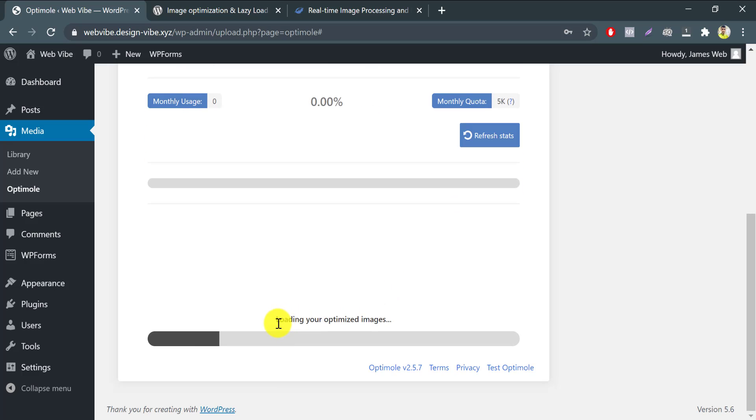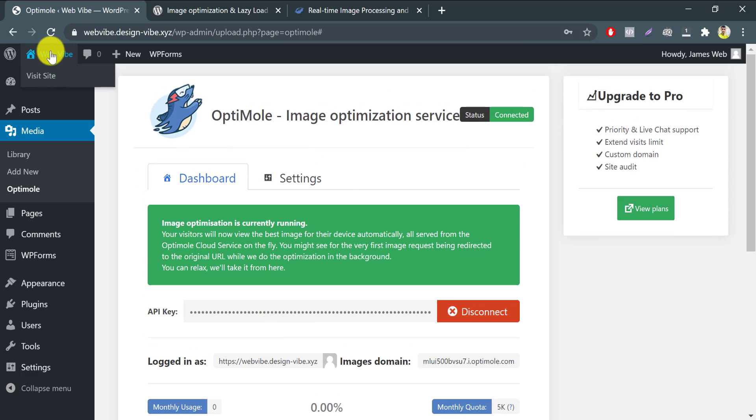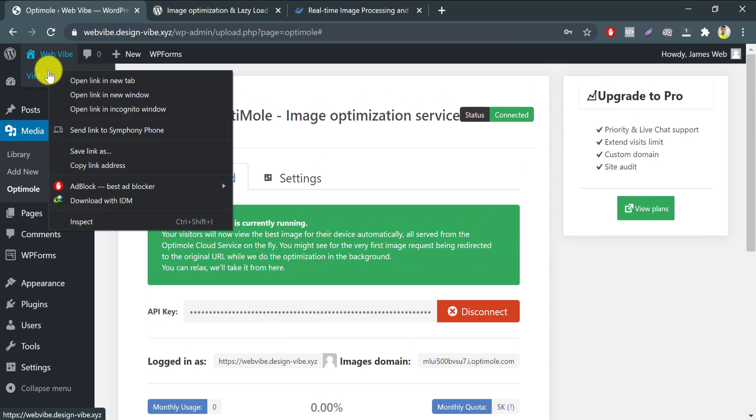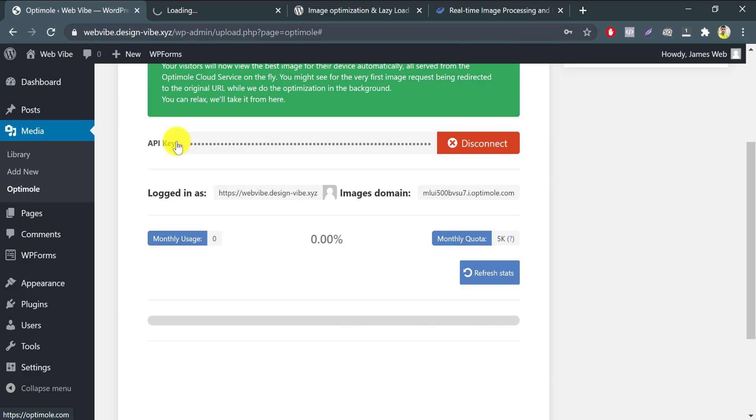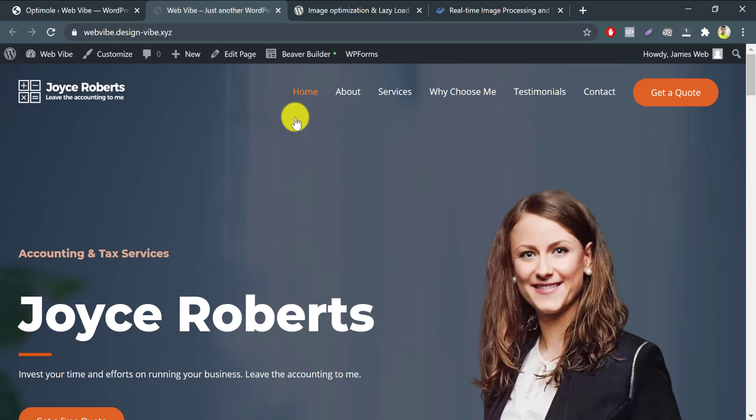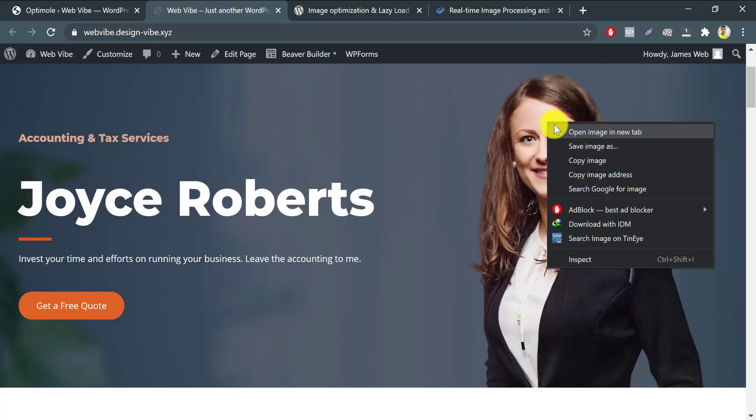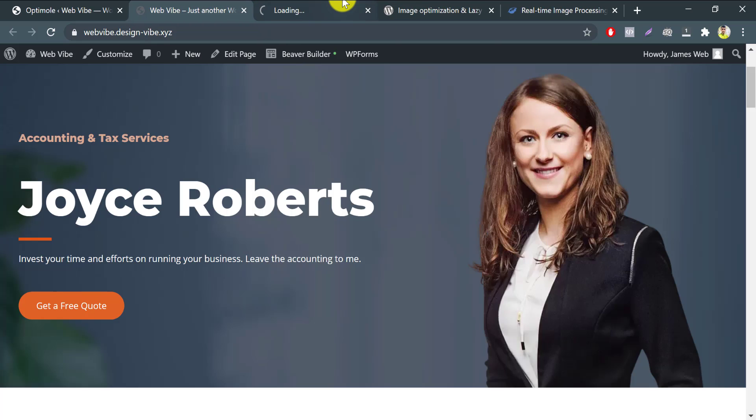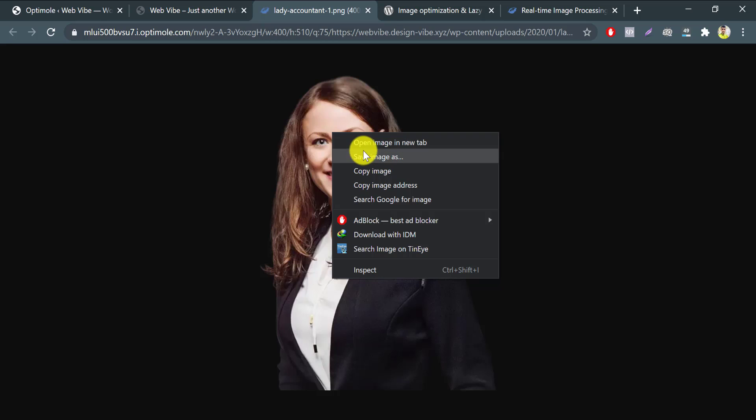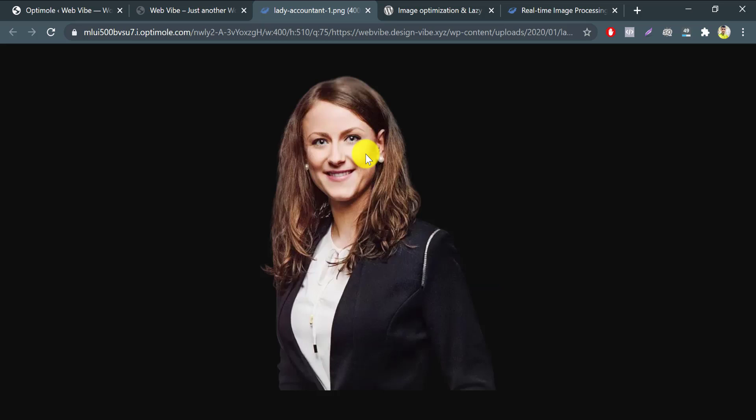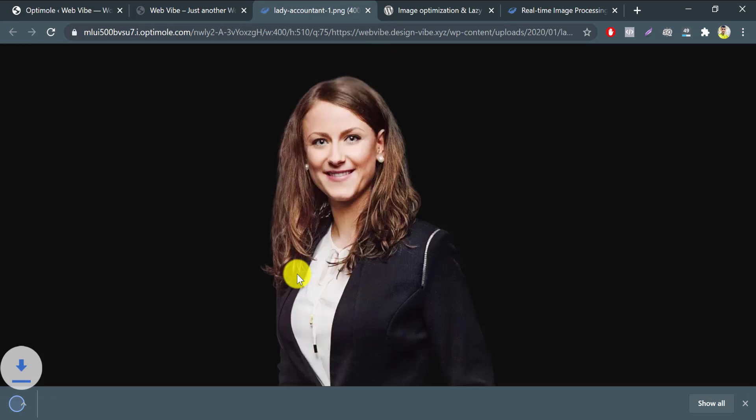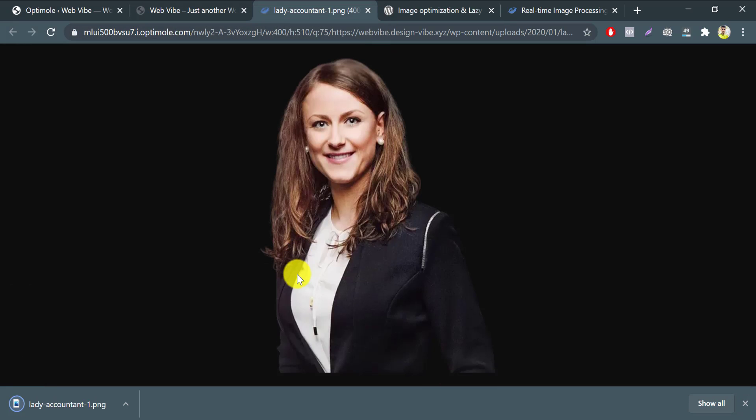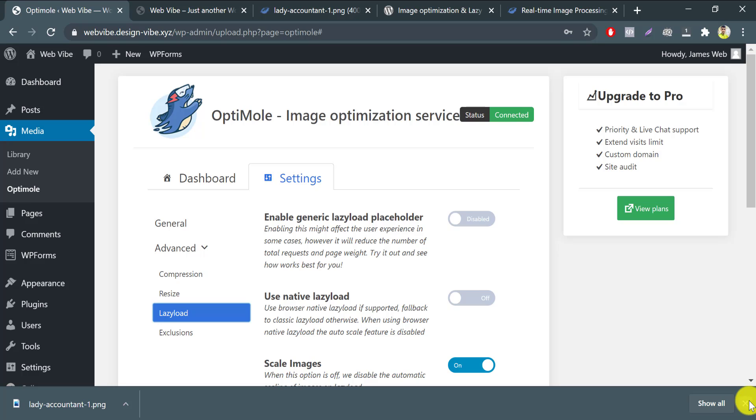Look, there is loading your optimized images. Let's go to our website. Here it is fully loaded. I will open that image in a new tab. Save the image to see what is the current optimized size now.